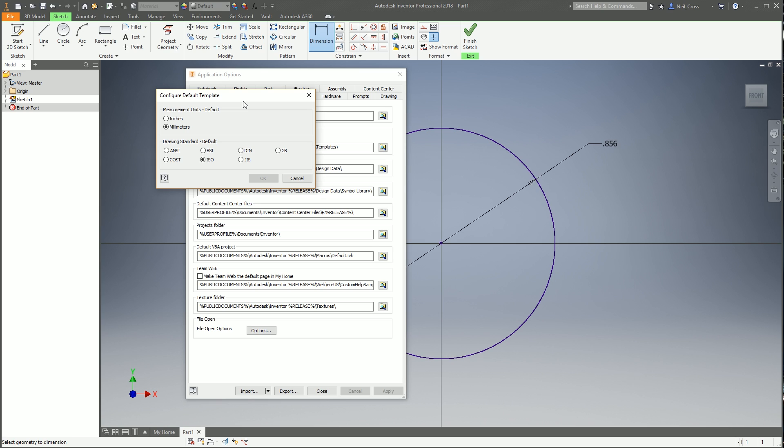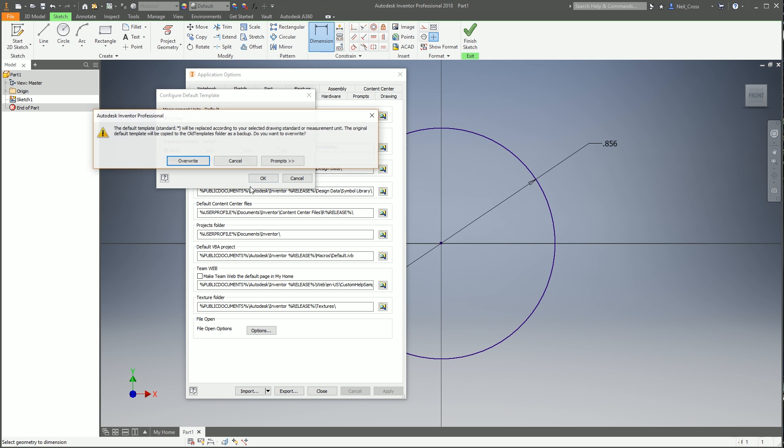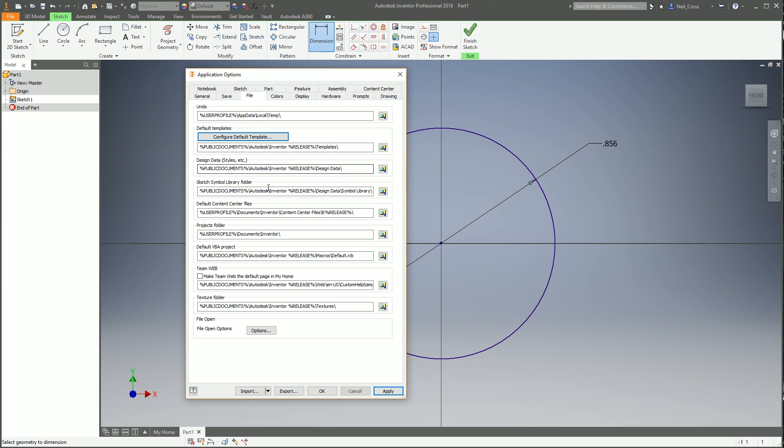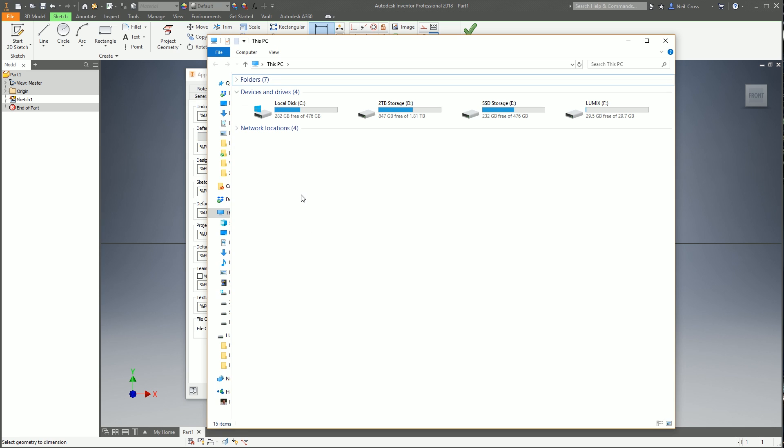Heading on over to the File tab, this one's quite important. Configure the default template. This one is kind of mandatory actually. This is the measurement units, the units that Inventor uses when you start a new model or a drawing. I'm in the UK, I'm in Brexitville, so I'll tend to have mine set as millimeters and ISO.